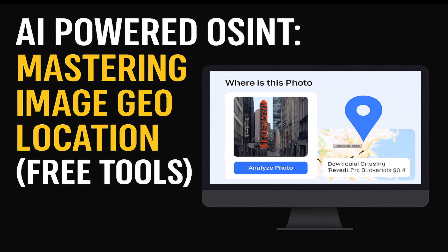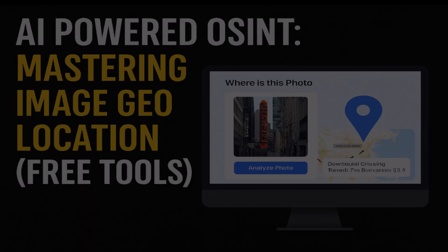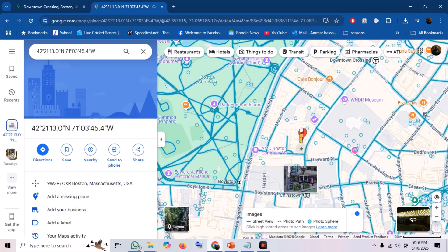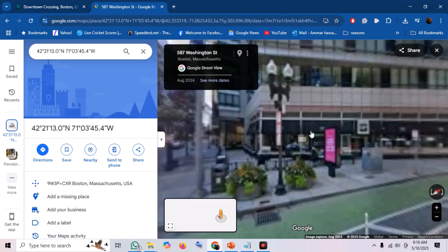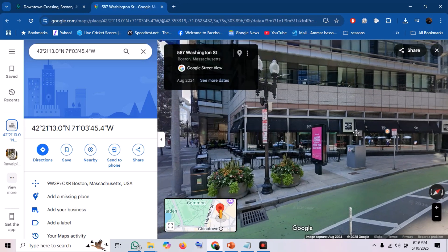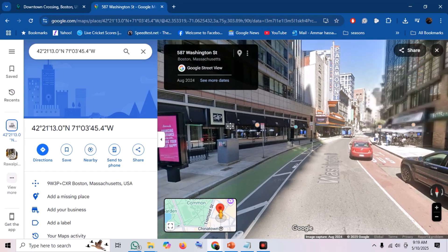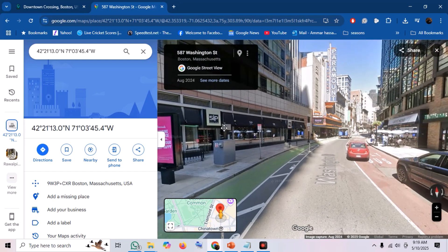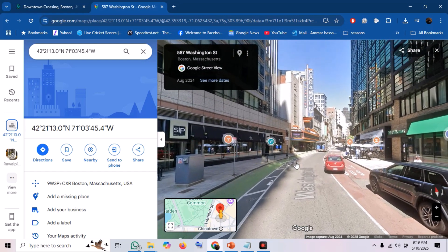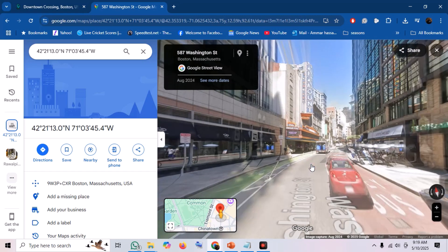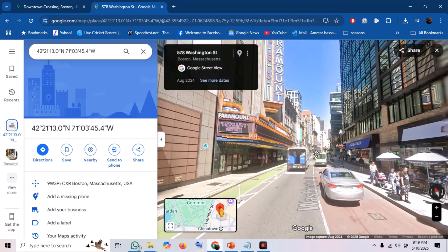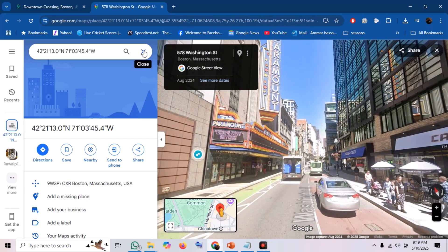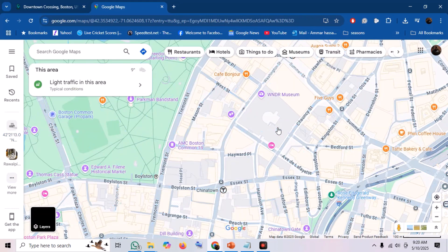In the vast world of open-source intelligence, every single pixel in an image can hold the key to unlocking a hidden story. One of the most fascinating challenges is pinpointing where a photo was taken. For years, this meant painstakingly searching for clues. But now, with incredible advancements in artificial intelligence, we can analyze images not just for what they show, but with surprising accuracy for where they were captured.